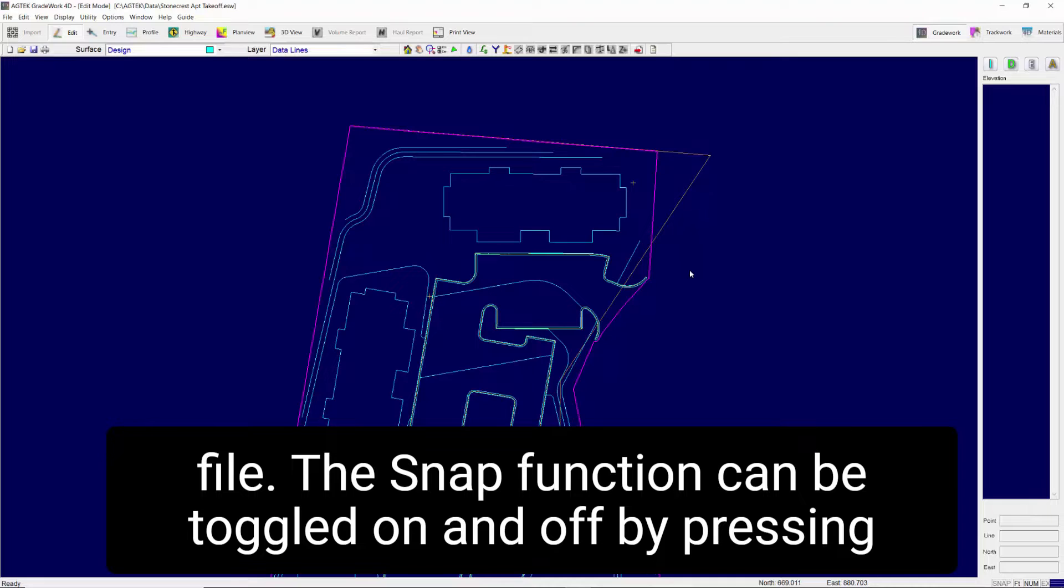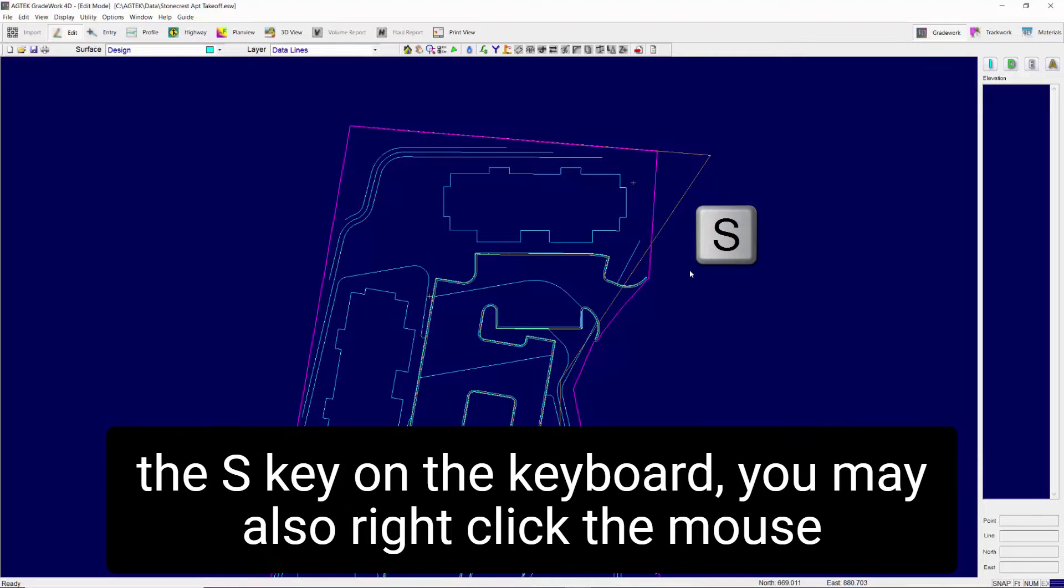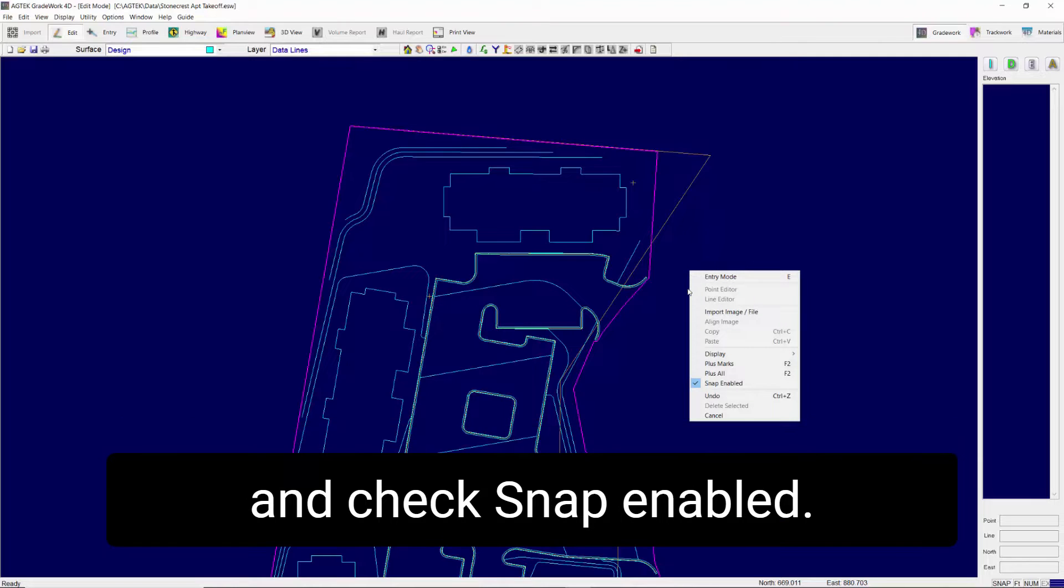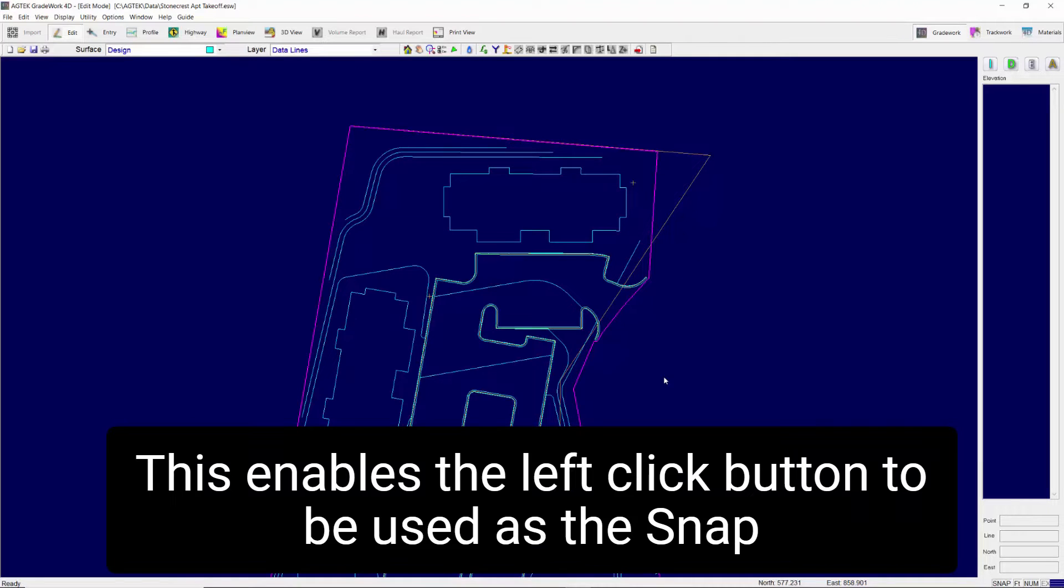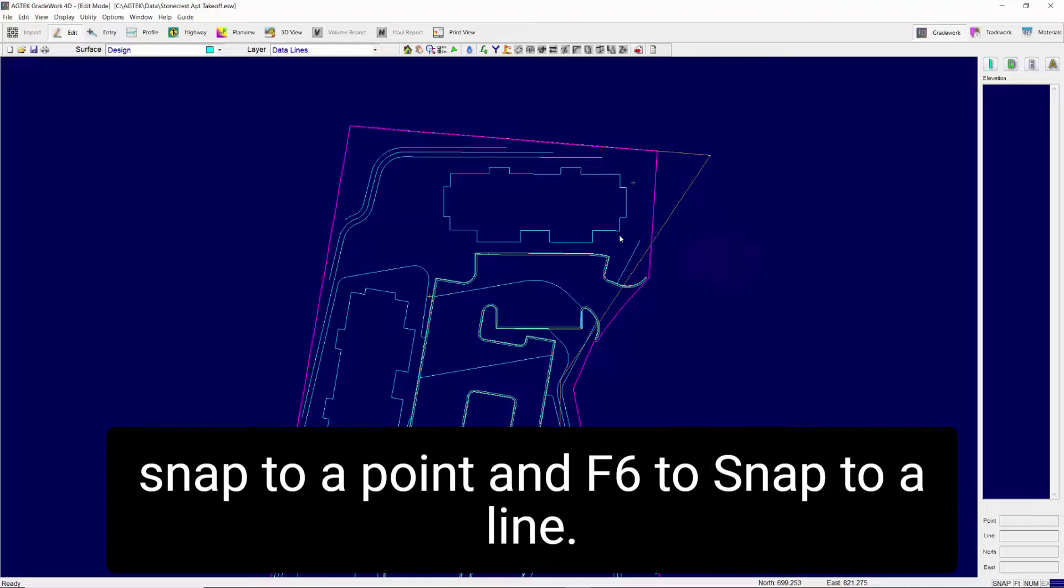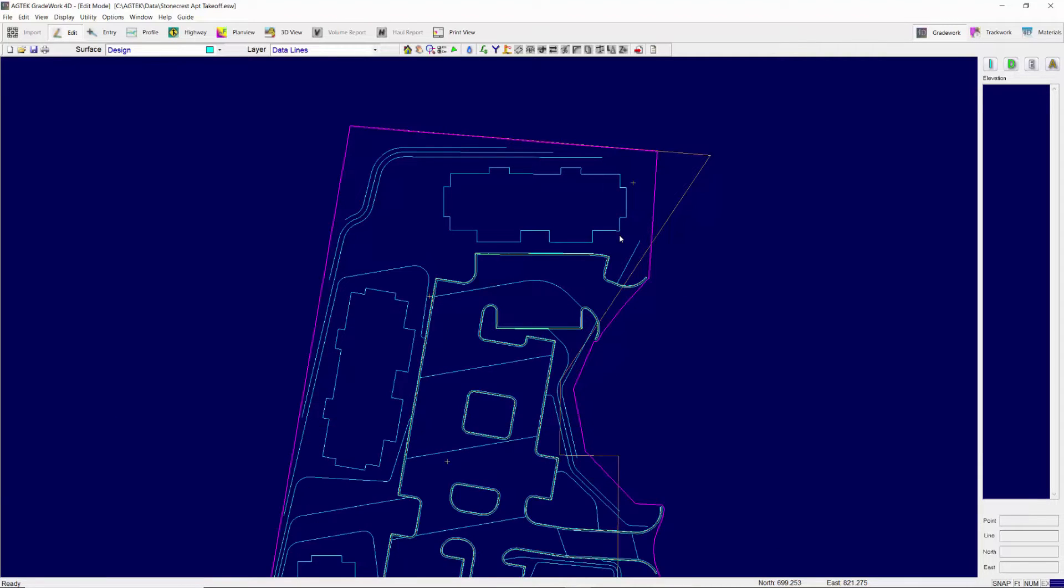The Snap function can be toggled on and off by pressing the S key on the keyboard. You may also right-click the mouse and check Snap Enabled. This enables the left-click button to be used as the Snap key. You may also use the F8 key on the keyboard to snap to a point and F6 to snap to a line.